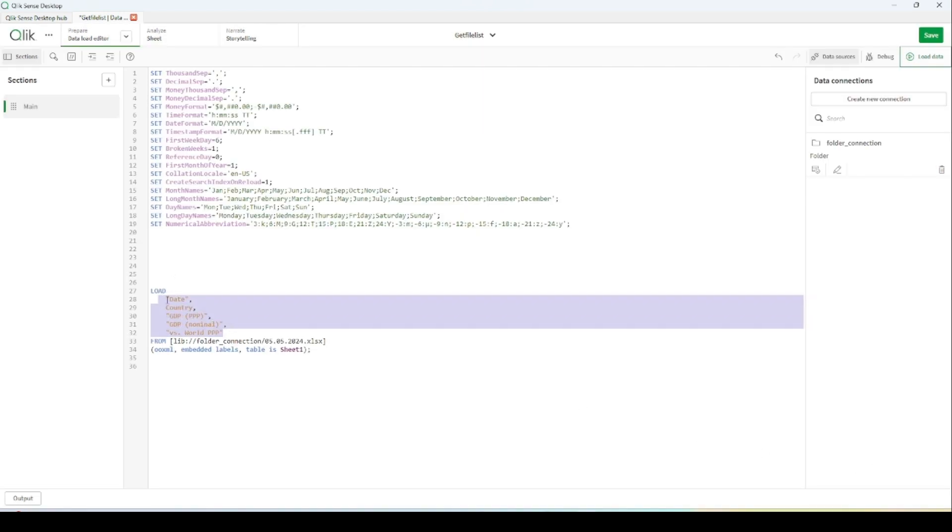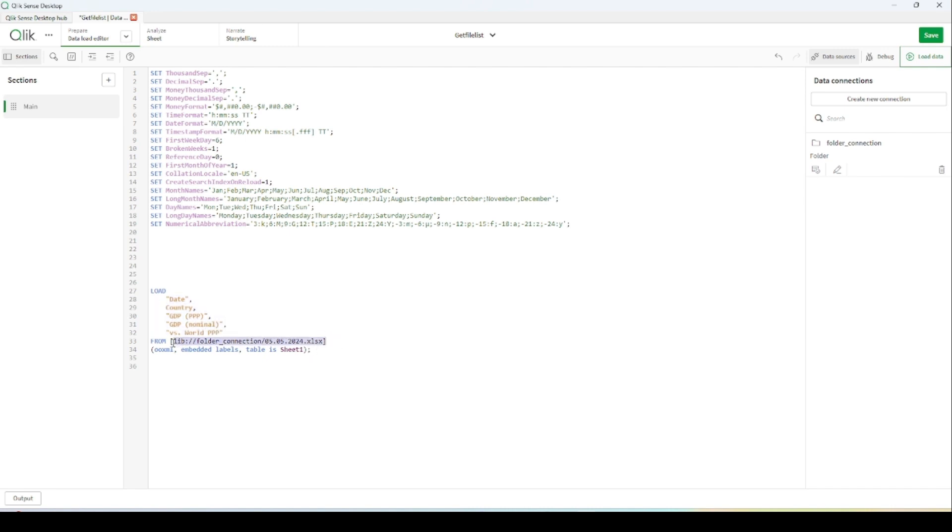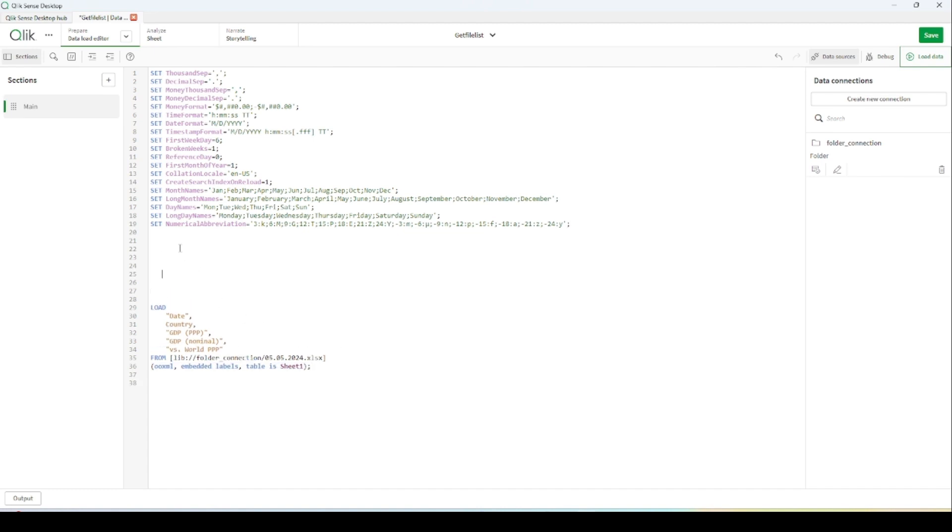These are column names, and we have file path and file format. As mentioned, these excel files have the same file format. This file format is not going to change. What's changing for each file is the file path.